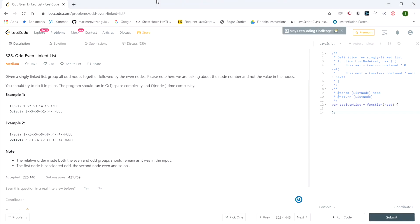This LeetCode question is called Odd Even Linked List. It says: given a singly linked list, group all odd nodes together followed by the even nodes. Note that we are talking about the node number and not the value in the nodes. You should try to do it in place; the program should run in O(1) space complexity and O(nodes) time complexity.